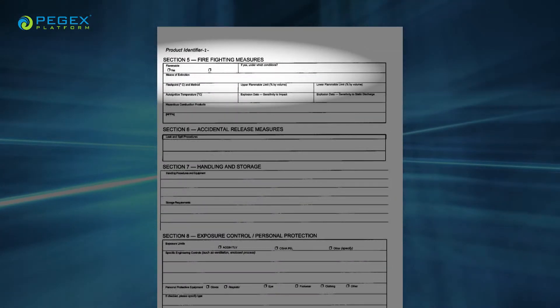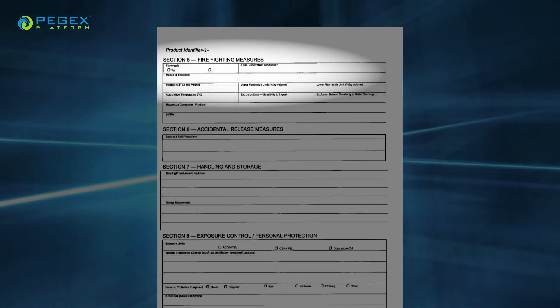Section 5, Firefighting Measures, lists suitable extinguishing techniques, the equipment needed, and the chemical hazards from fire. Section 6, Accidental Release Measures, lists the emergency procedures, the protective equipment needed, and the proper methods of containment and cleanup. Section 7, Handling and Storage, lists the precautions for safe handling and storage, including incompatibilities with other chemicals.